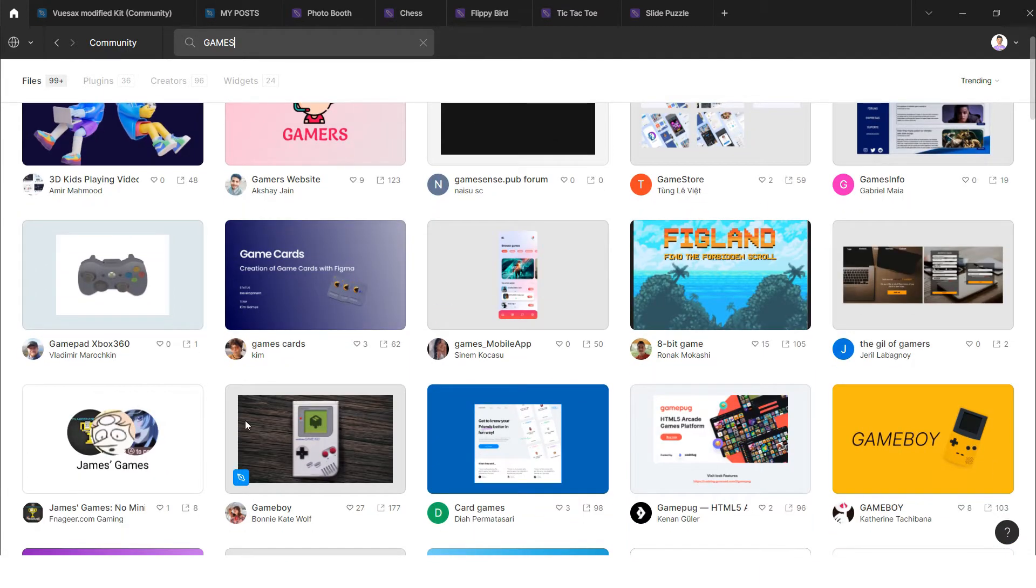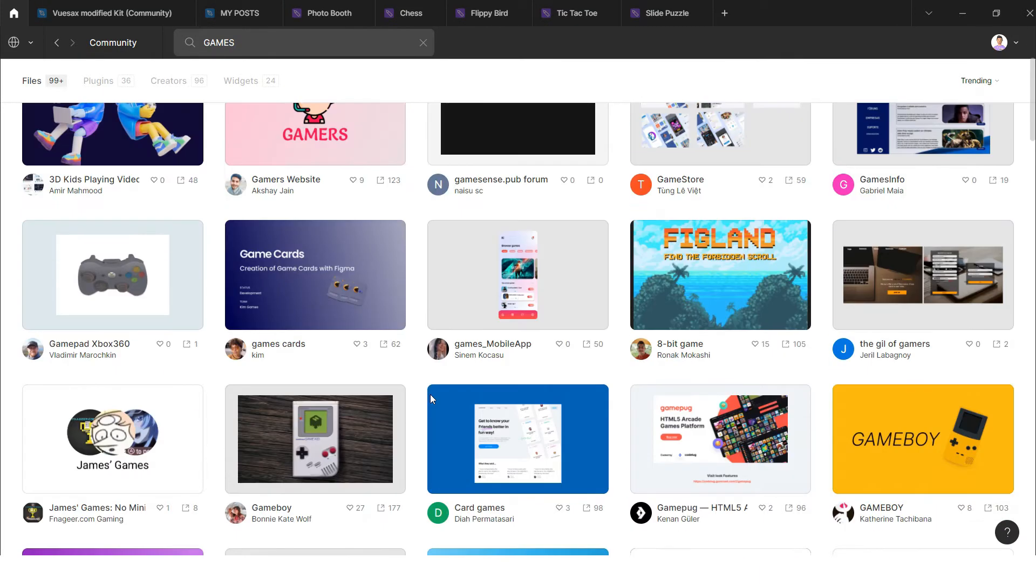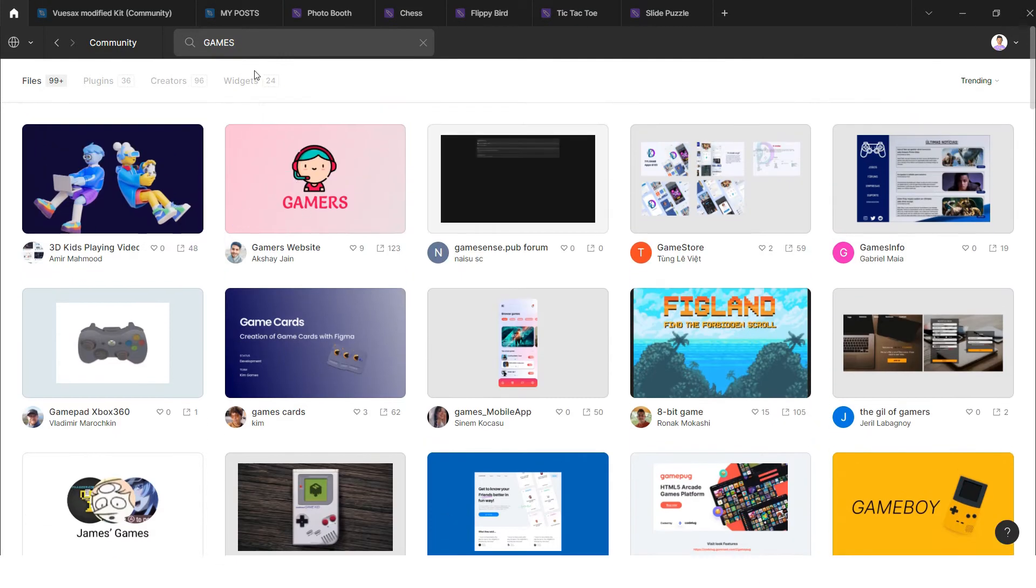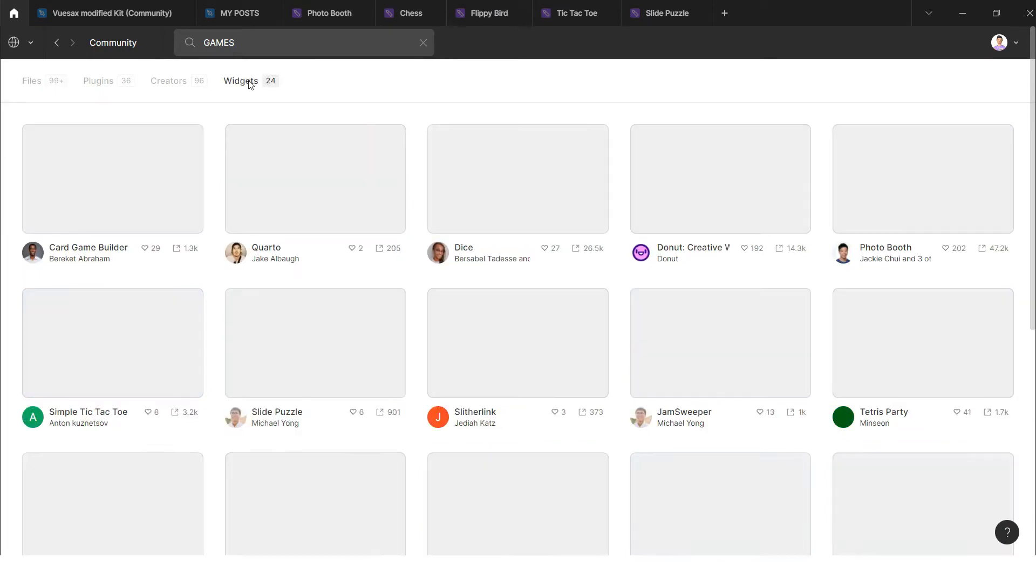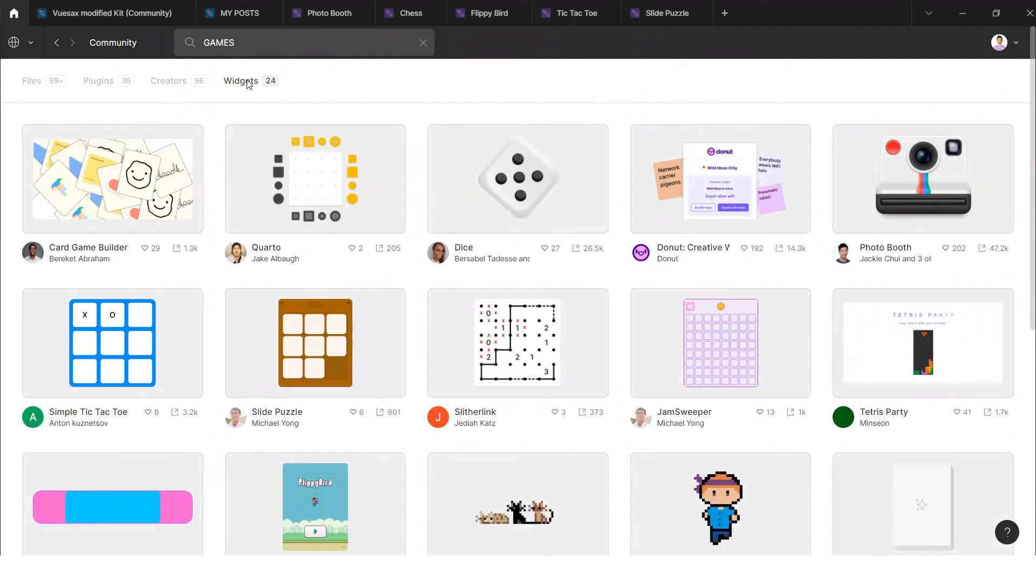But there are some interesting games that I need to share with you that are inside the widgets, so you would need to click on the widgets or creators.